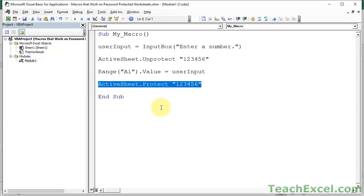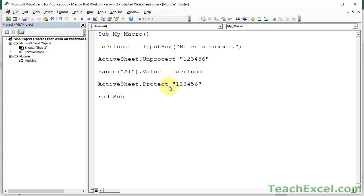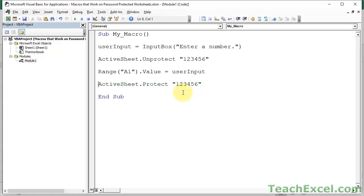But this line of code right here is going to leave your worksheet protected afterwards. So if you're testing your macro, if you're building your macro, testing the worksheet, going back and forth, and you want to keep running it, after every time you run it, you will have to unprotect the worksheet unless you comment this line of code out. So you can just put a single quote like that. It will turn green. And now this will not run. So that's a good little tip for building a macro that has to do this.